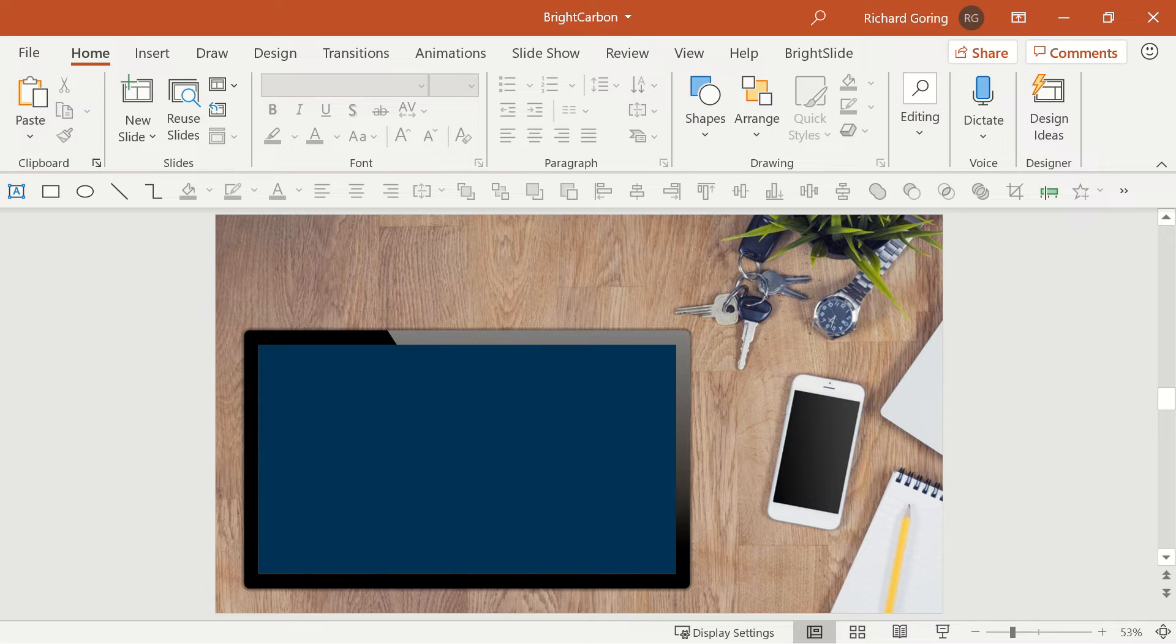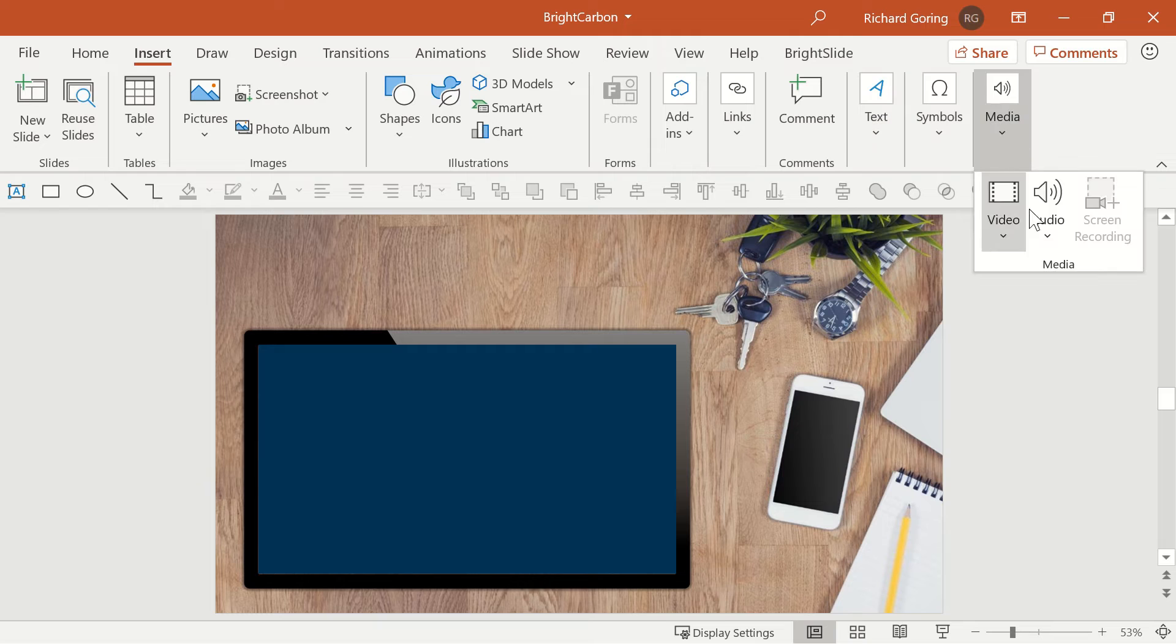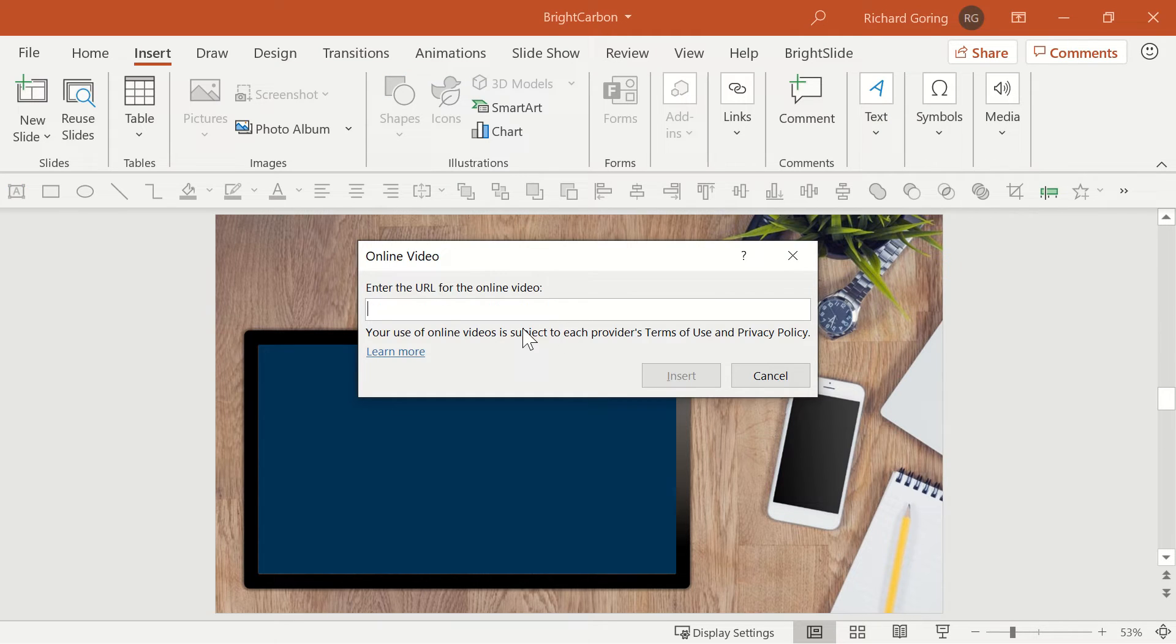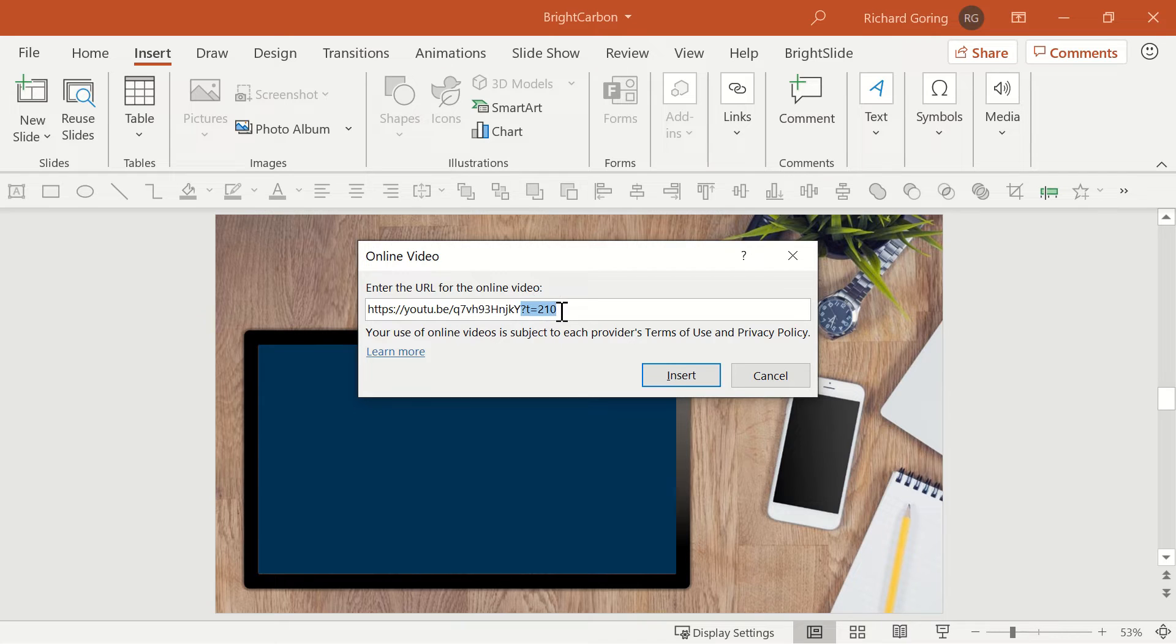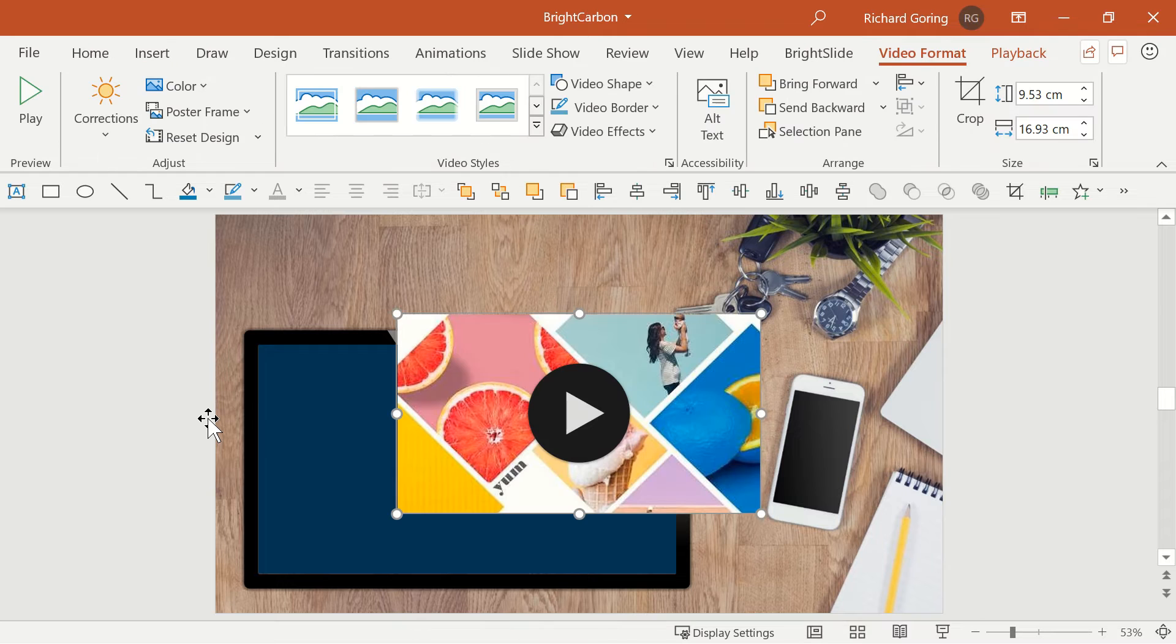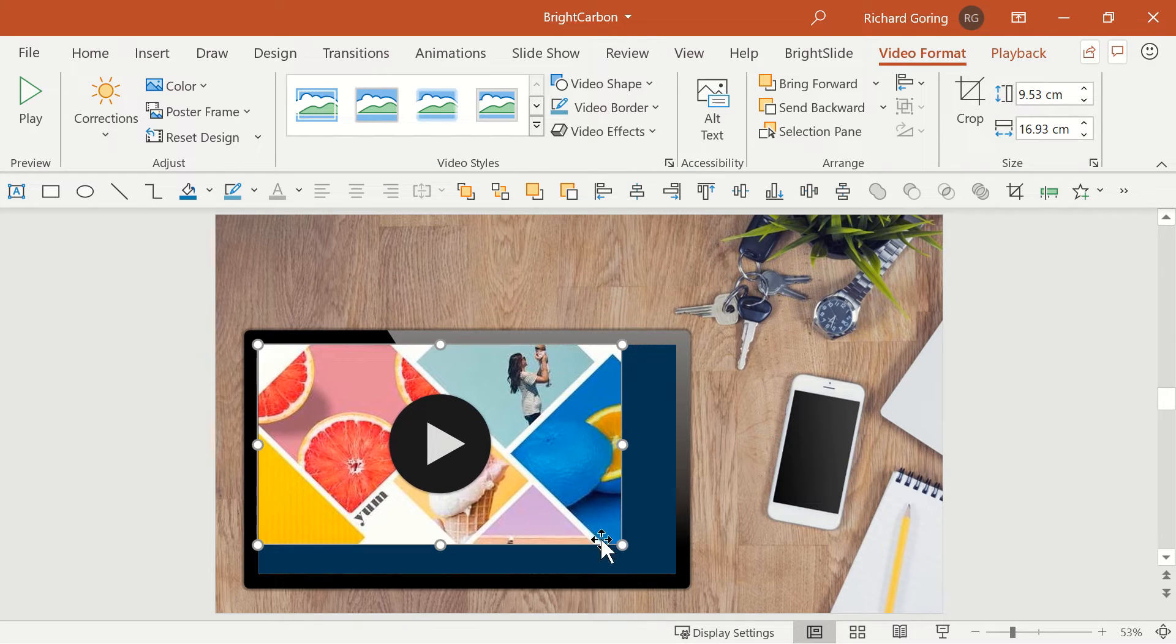But despite these limitations, one neat feature is that you can embed a YouTube video using a timestamp to start the video at a particular point. This is achieved by either adding question mark t equals n to the end of your YouTube video URL, where n is the number of seconds into the video you want to start,